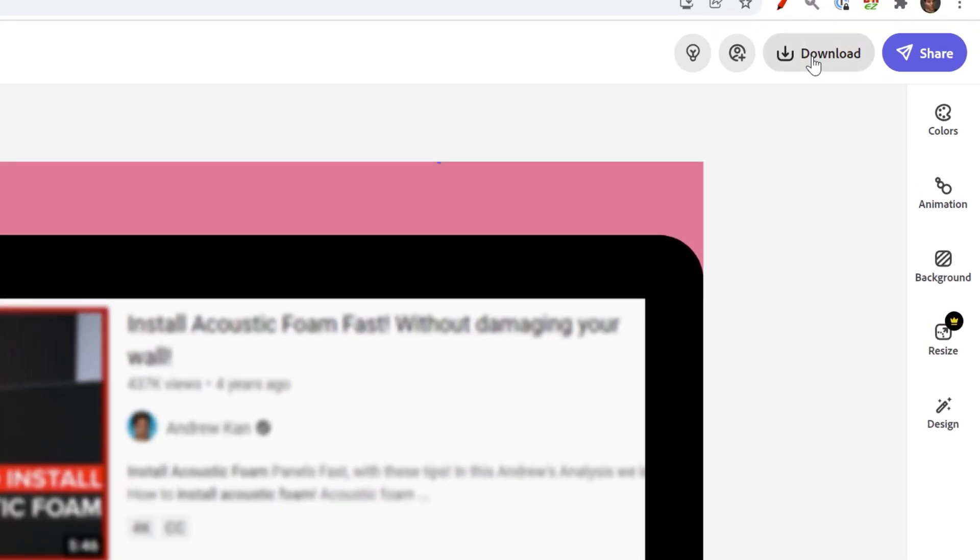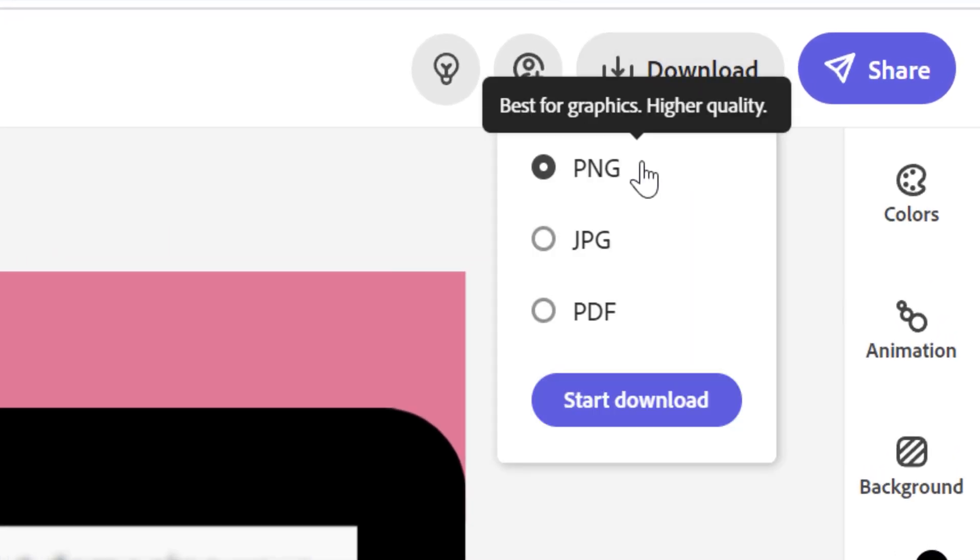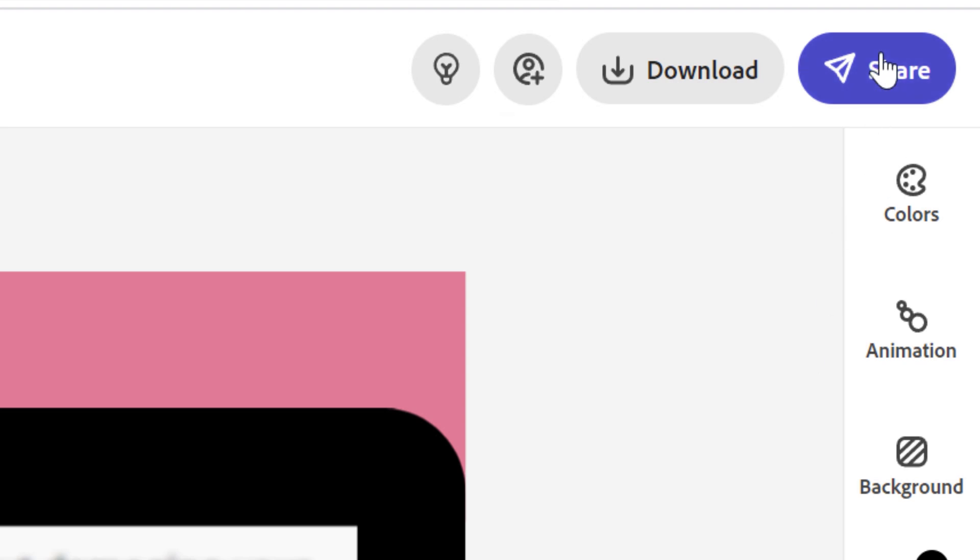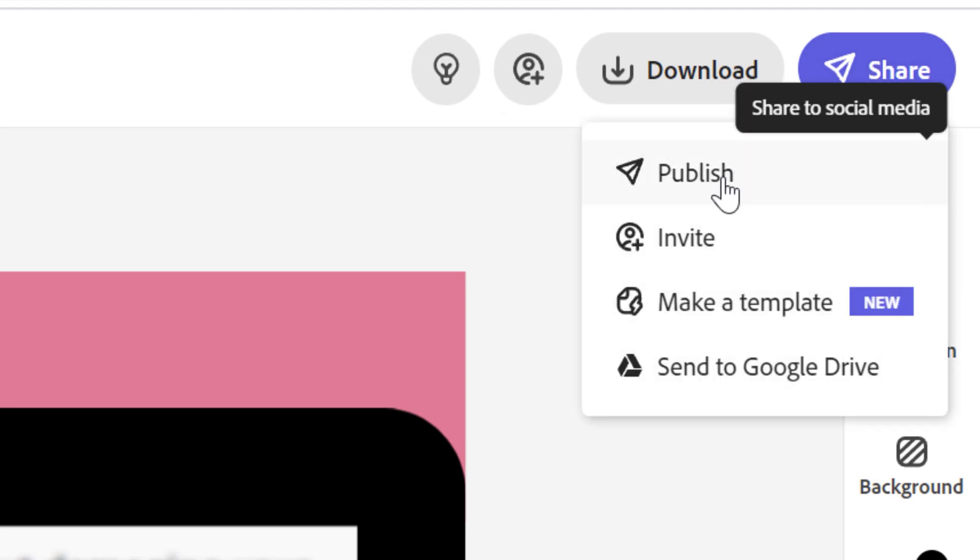Once I'm done here, if I want to download this image, I can just click download and save it as a PNG, JPEG or PDF. I can also share it.